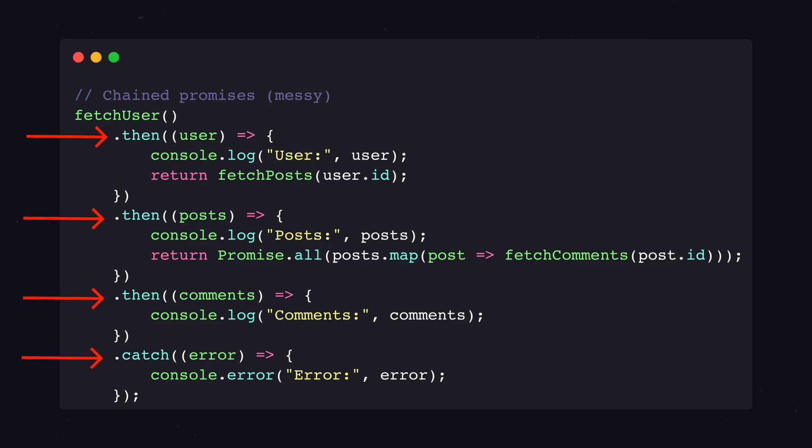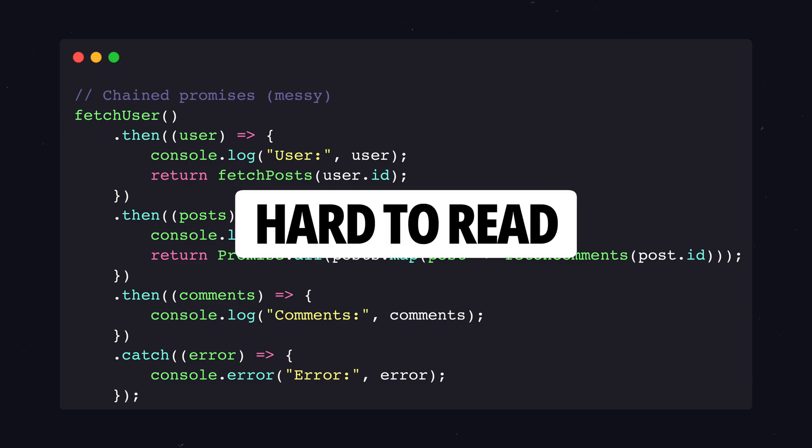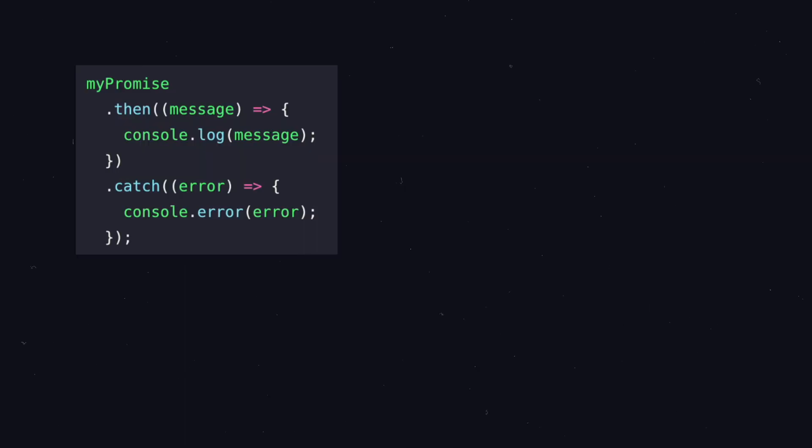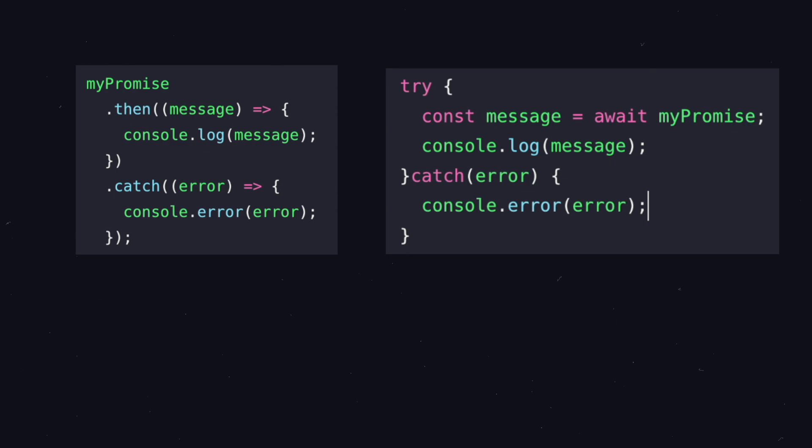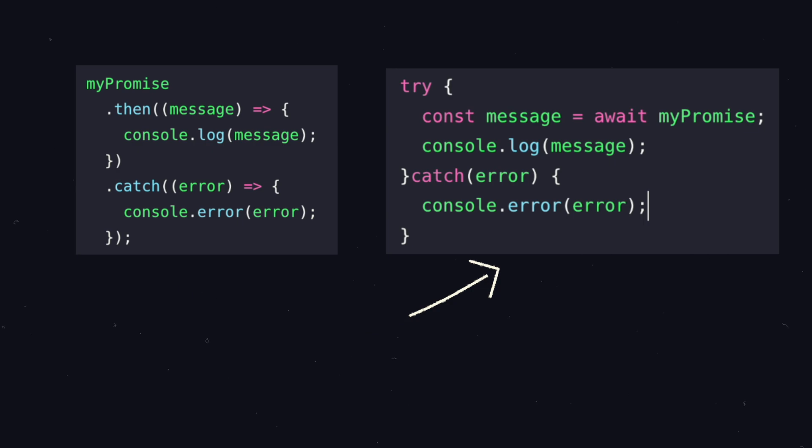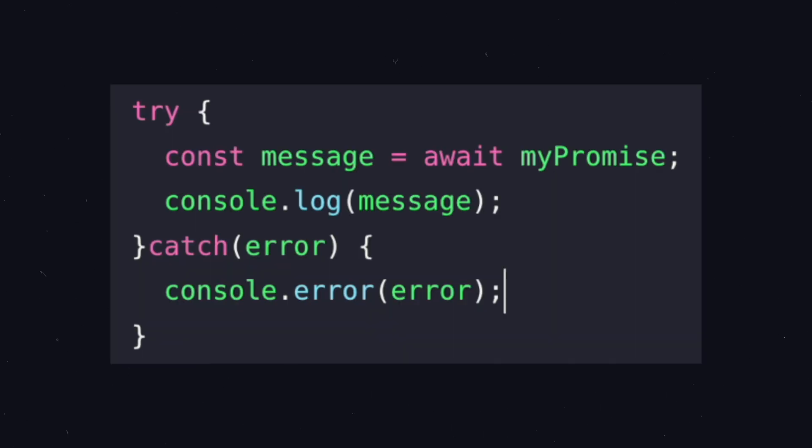But chaining multiple then calls can still get messy. That's where async await comes in. Async and await are like a simpler way to work with promises. Instead of using then and catch to handle what happens when a promise is done, async lets us write code that looks more straightforward and easier to read.